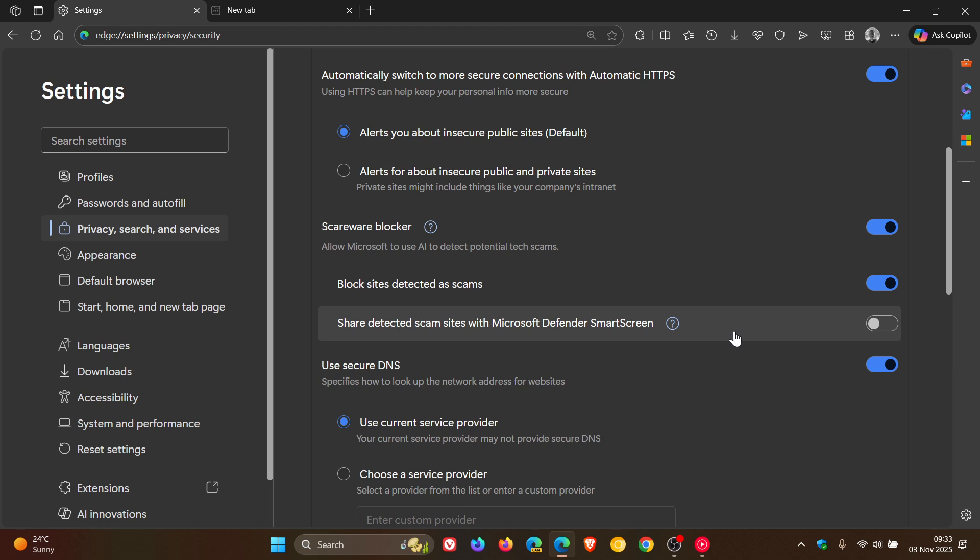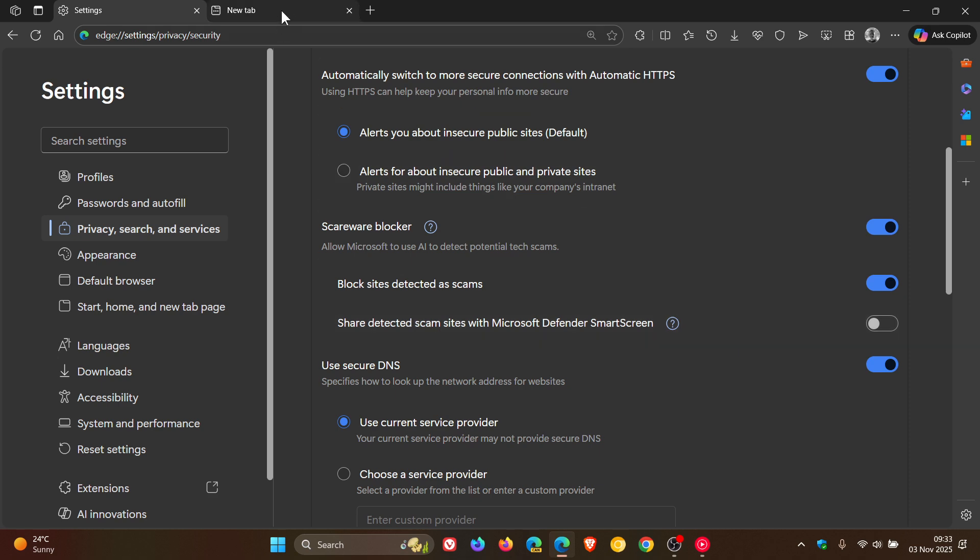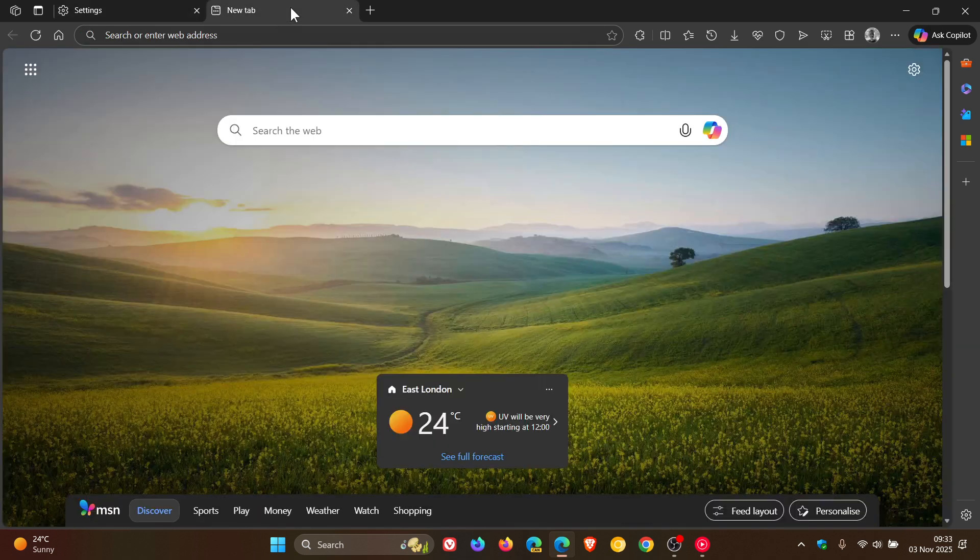Another new improvement is you can now drag to group tabs. Microsoft says tab groupings can now be made by dragging a tab over another. Let me show you that quickly.